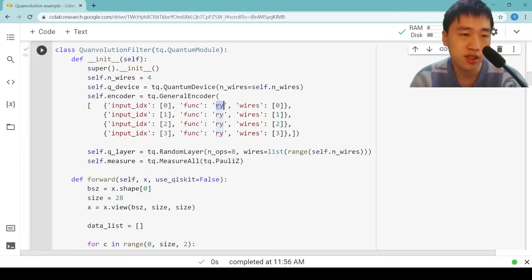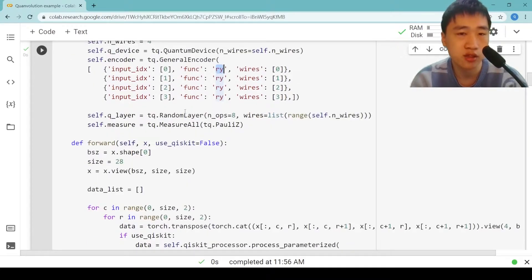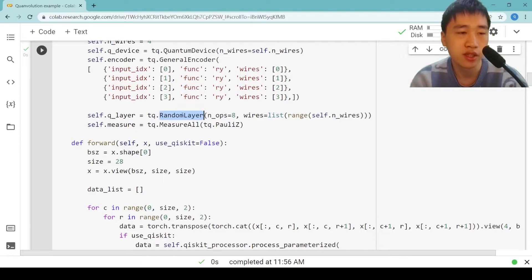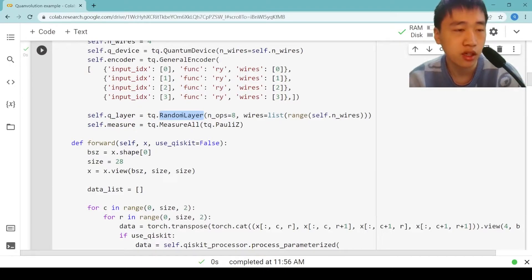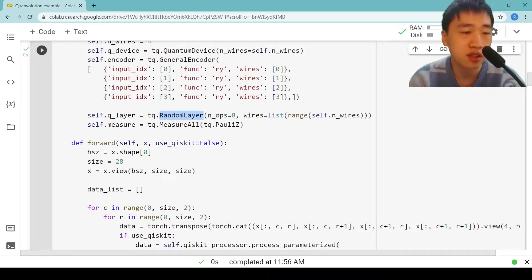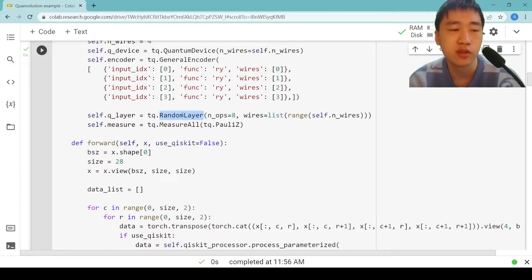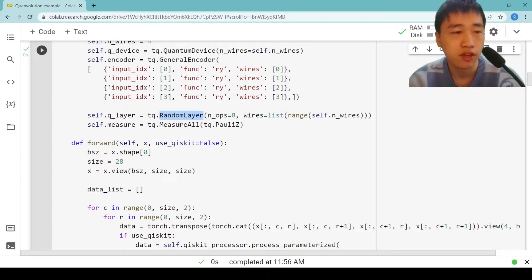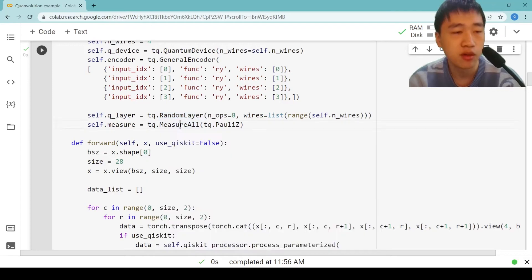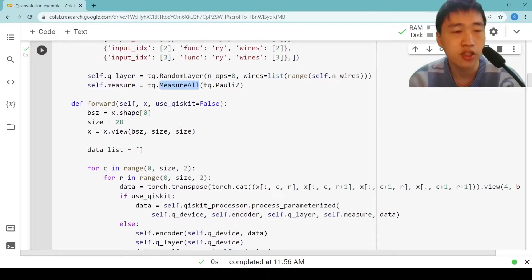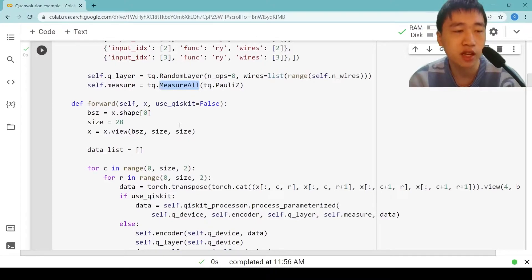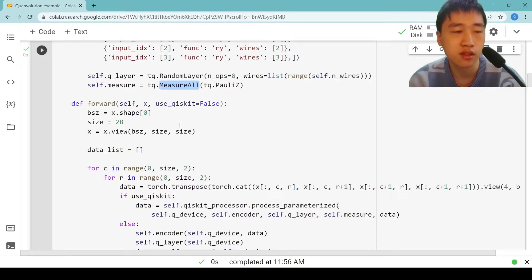Here we decide our ansatz to be a random layer. To create an ansatz, we call the tq.RandomLayer to create an ansatz composed by eight basic gates with no more than eight trainable parameters. And finally, we perform Pauli-Z measurements on each qubit. The measure function will return four expectation values from four qubits. The four results go to four channels.